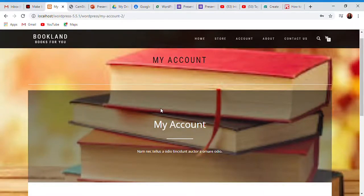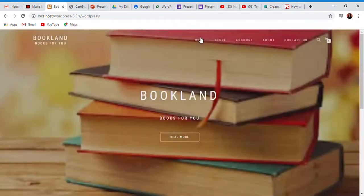Hello everyone. My name is Fatima Nadeem and I have made a bookshop called Bookland. I want to show you a demo.